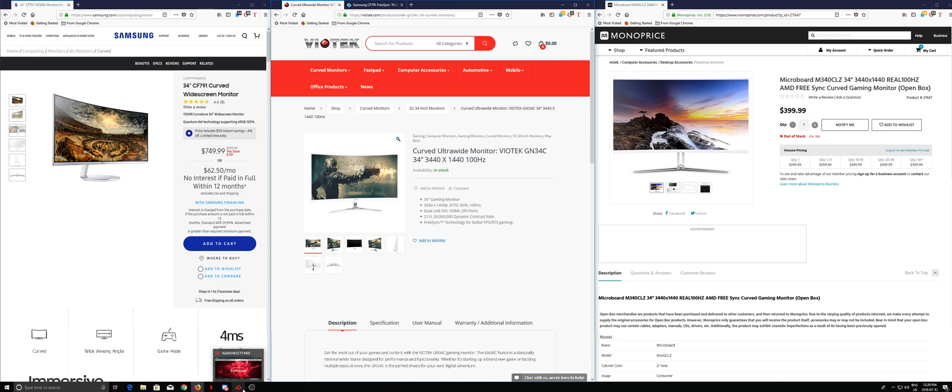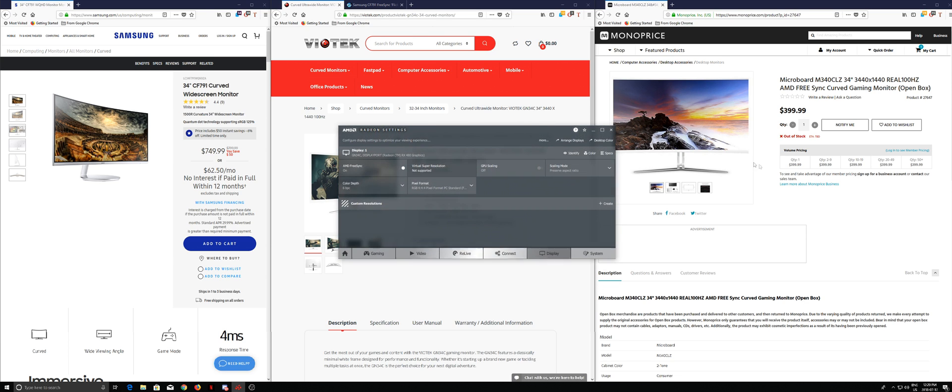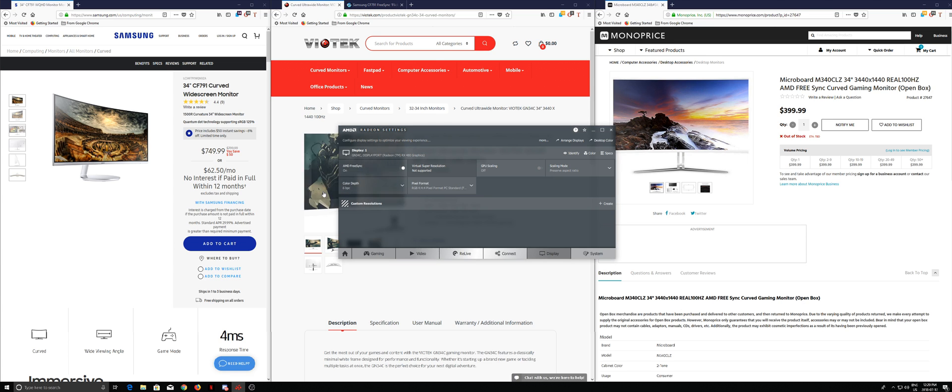I just have to go onto your Radeon settings, go on to display, and then color depth. My monitor basically is an 8-bit, and you just have to switch it to 6-bit.